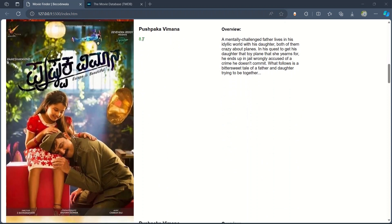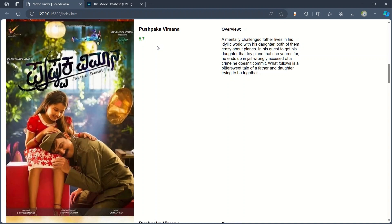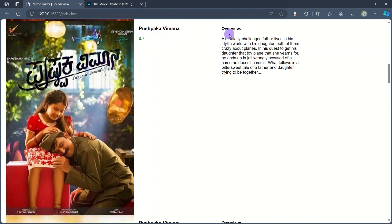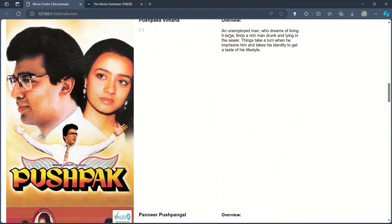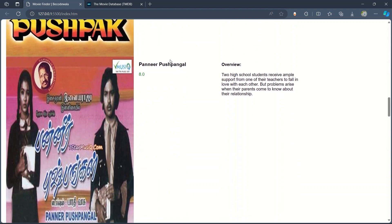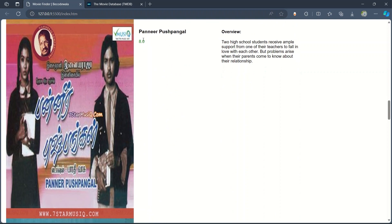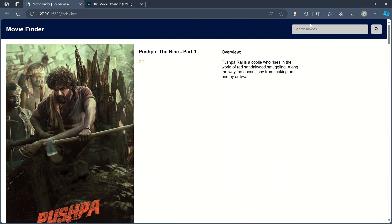Related movies are also shown with their IMDB ratings. If the IMDB rating is greater than 8, it's showing green color. Then we have a title and overview, and other related movies are there with poster, title, overview, and ratings. Let's go for searching another movie.